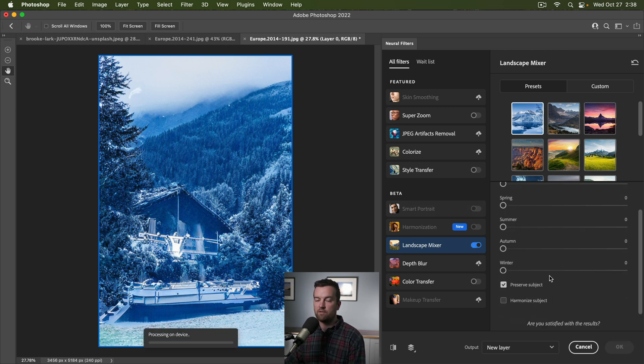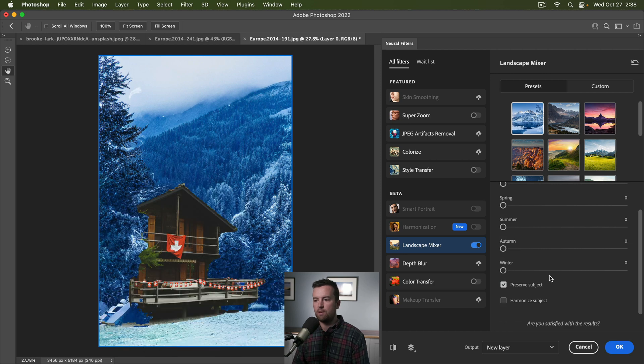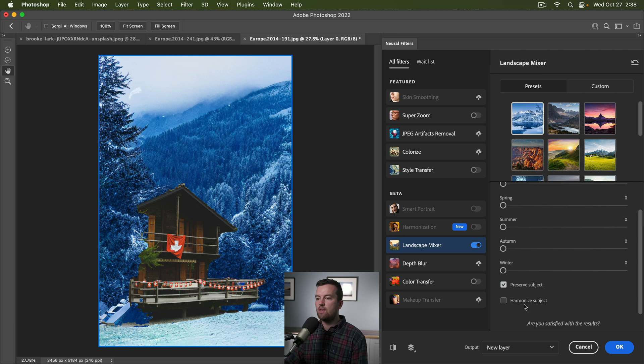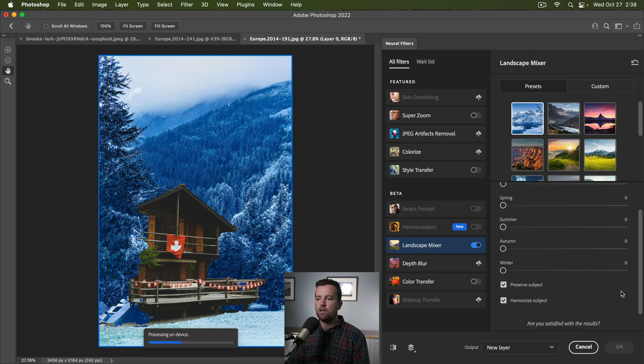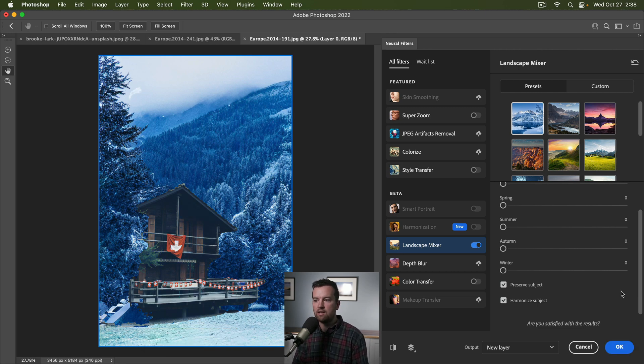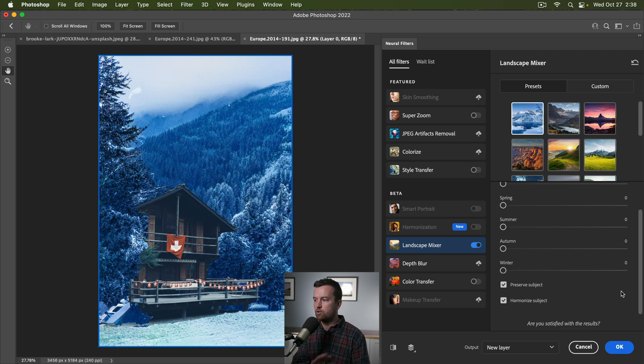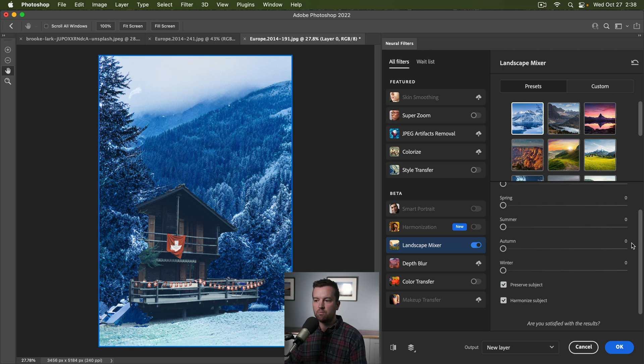We can choose to preserve the subject, so it automatically looks for the subject of your photo, which it sees as this building. And then we can harmonize, which is another new feature in CC 2022, where it blends the colors and things of two different photos or two different layers of a composite. So this looks pretty dang good.